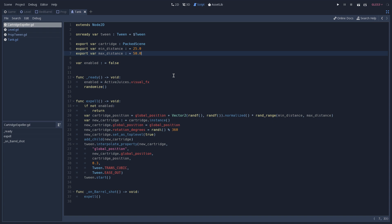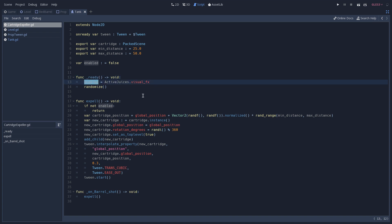And the min and the max distance play a similar role that we saw on our minimum and max time that we saw on our prop tween. They are going to be used to generate a random number that is going to define how distant from the tank this cartridge is going to be expelled to. Once again, on our ready function, we check if we are enabled by reaching out to our active juices.